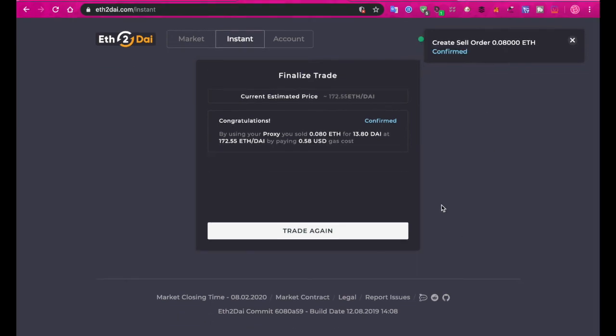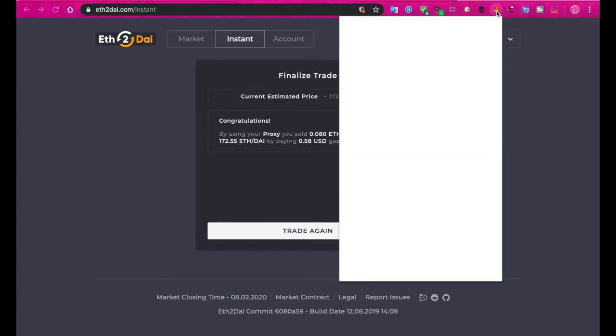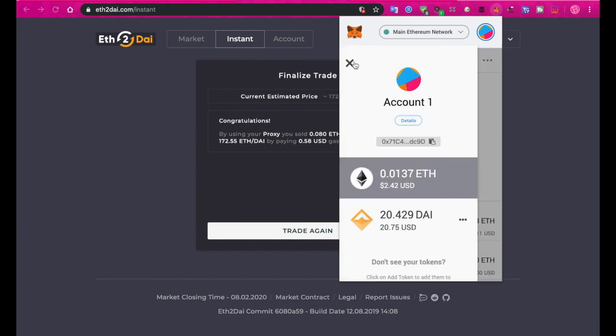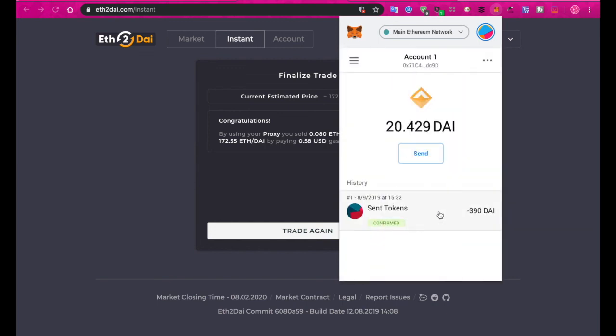Now if we go to our MetaMask wallet, we should see the ETH has dropped now to just two bucks 40 cents, and the DAI here has increased from six to 20. That's basically it, you've stabilized your holdings. I've gone and taken 15 bucks of Ether, which is exposed to this enormous market and all of its crazy dynamics, and I've basically put a stop on that. It's not going to fluctuate now as long as I keep it in DAI.